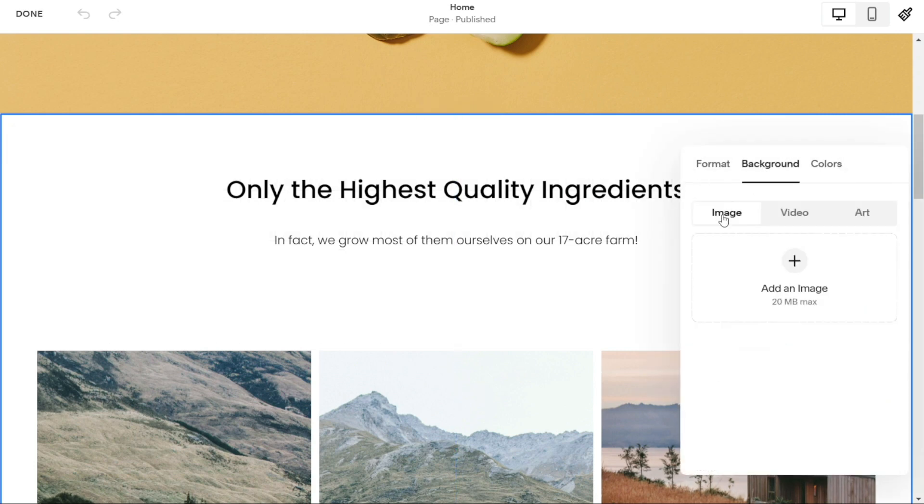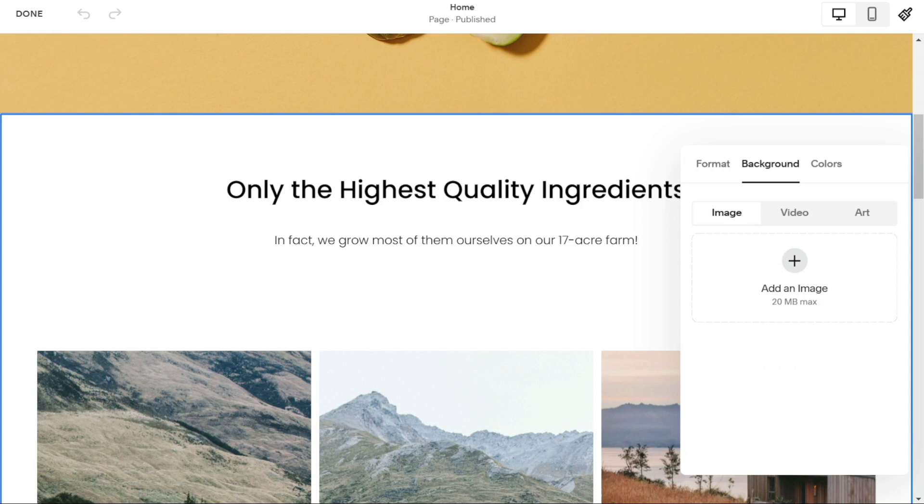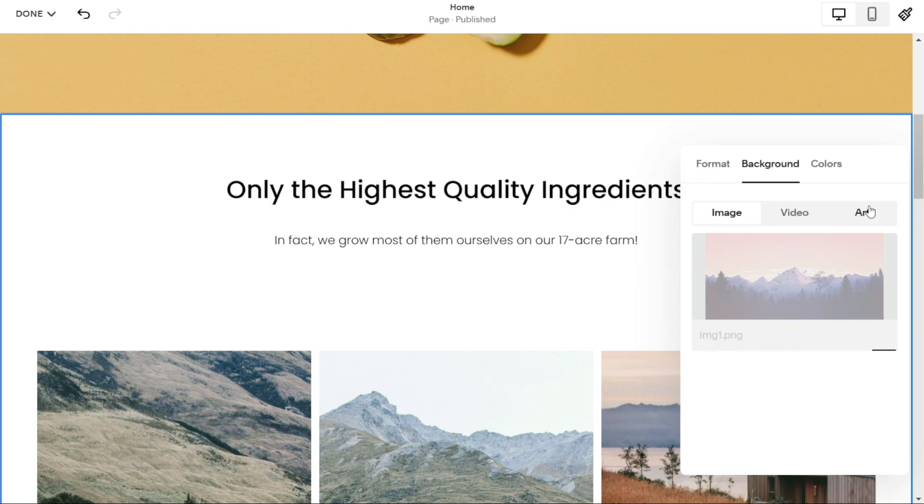Here, you'll see an option to upload a background image, video, or art. If you want to use an image, simply click on the image option and upload the image you want to use. If you prefer to use a video, click on the video option and upload the video you want to use.